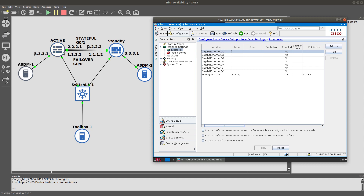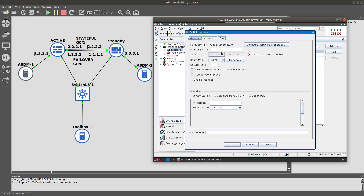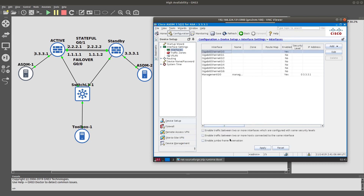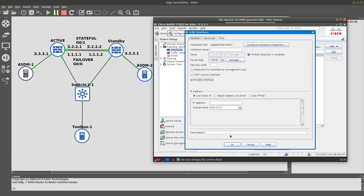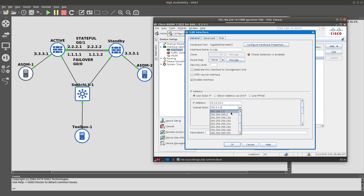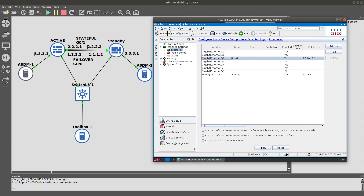The failover interface will send all configuration to the standby, and the stateful interface will handle all traffic synchronization. We're not going to name these interfaces, just enable them. Then we'll configure GigabitEthernet 0/2, which points to the switch, naming it 'inside' with IP address 10.10.10.1, enable it, and apply.